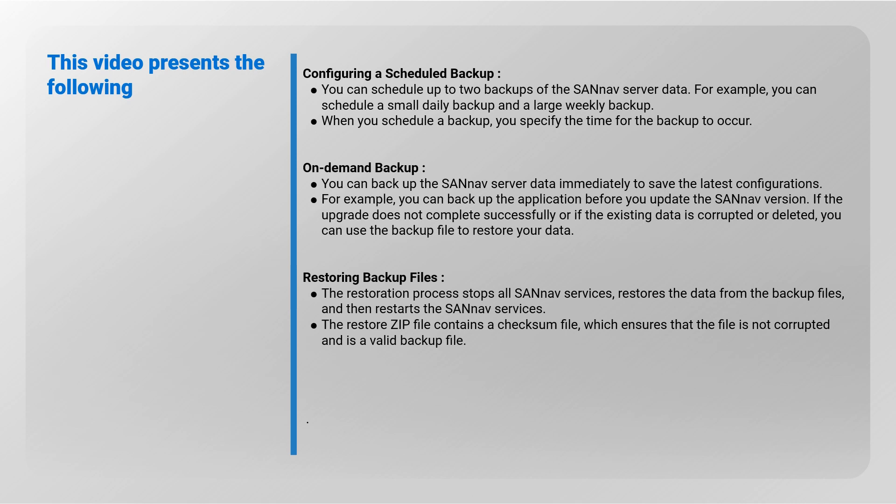On-demand backup - you can back up the SANnav server data immediately to save the latest configurations. For example, you can backup the application before you update the SANnav version. If the upgrade does not complete successfully, or if the existing data is corrupted or deleted, you can use the backup file to restore your data.